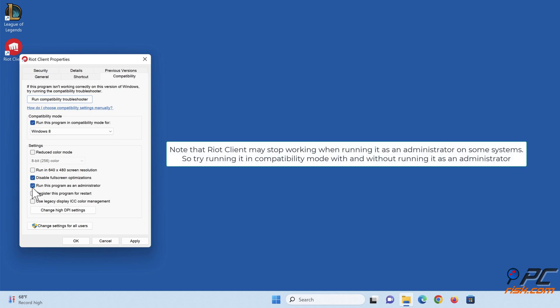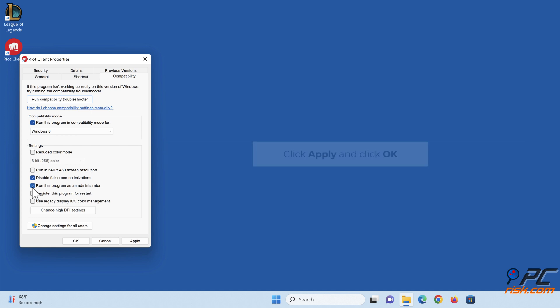Note that Riot Client may stop working when running it as an administrator on some systems. So try running it in compatibility mode with and without running it as an administrator. Click Apply and click OK.